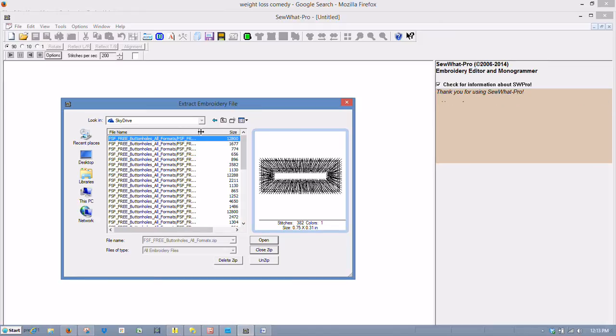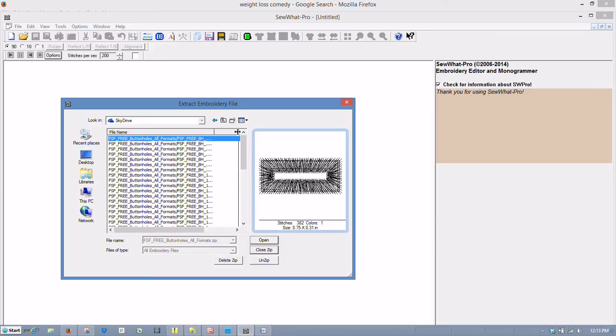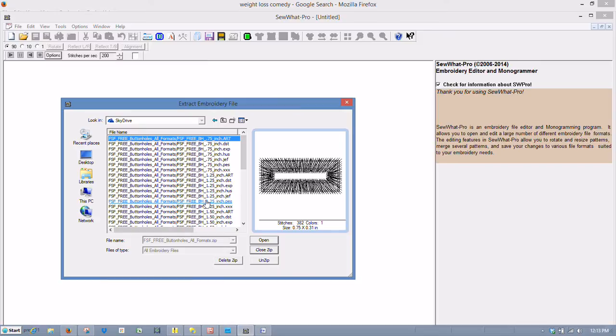This is all the compressed or zipped files within the document. And you can see there's several. I'm scooting this over so you can see the extensions. There's several different file types here.